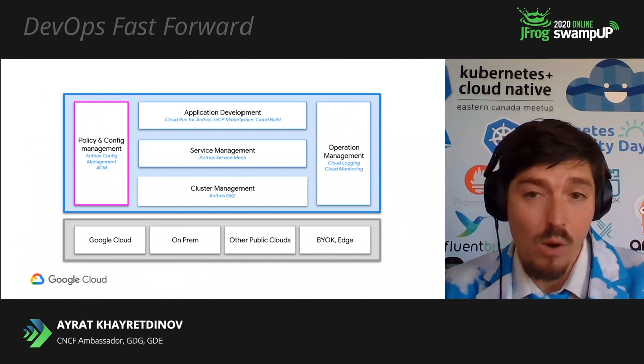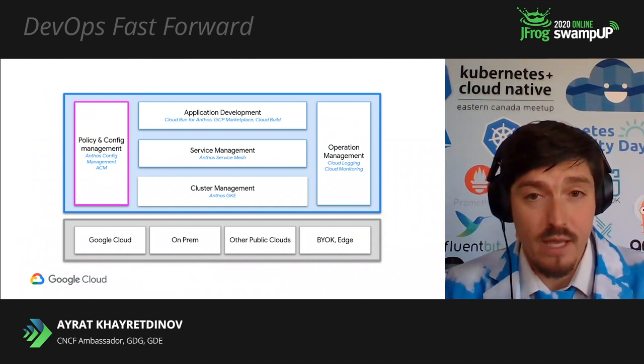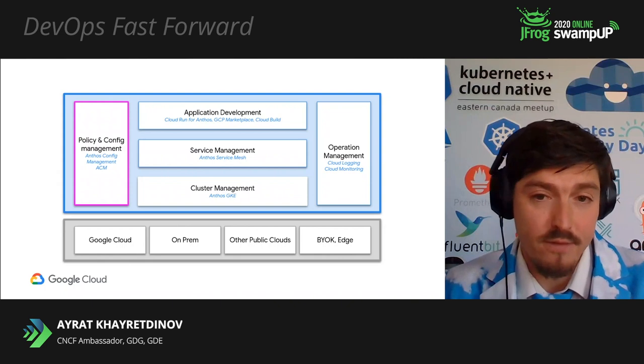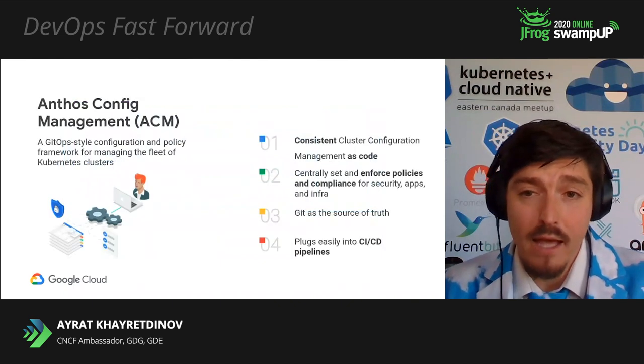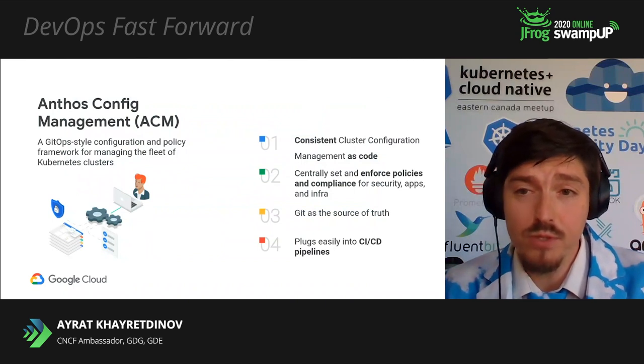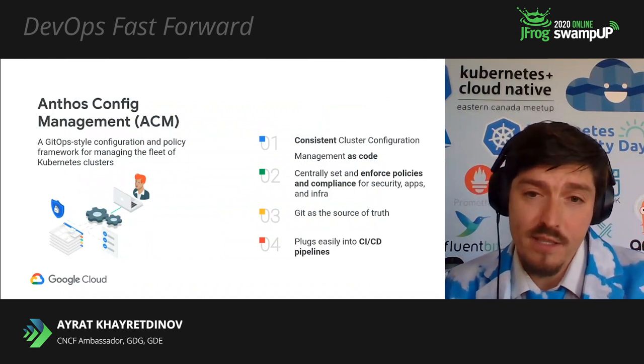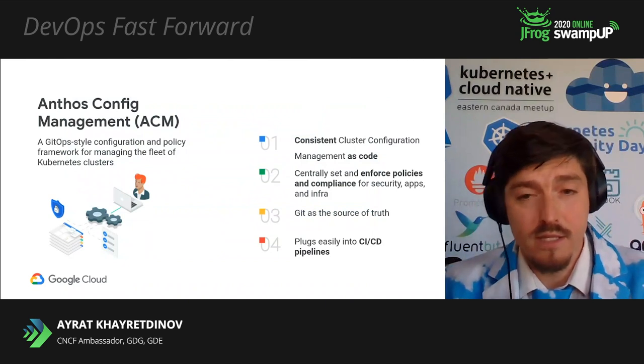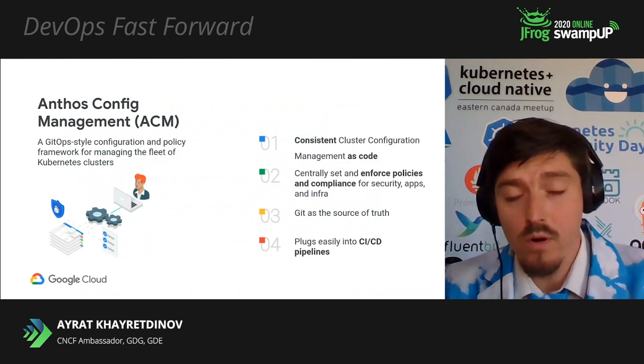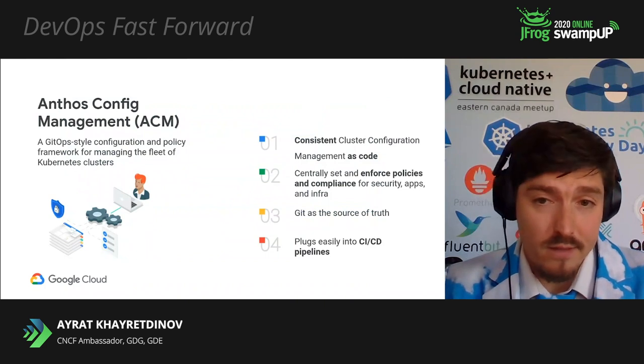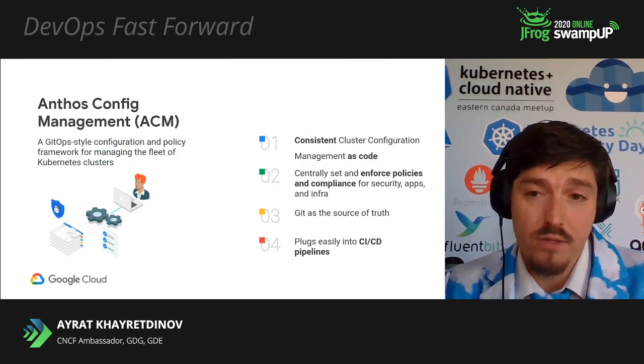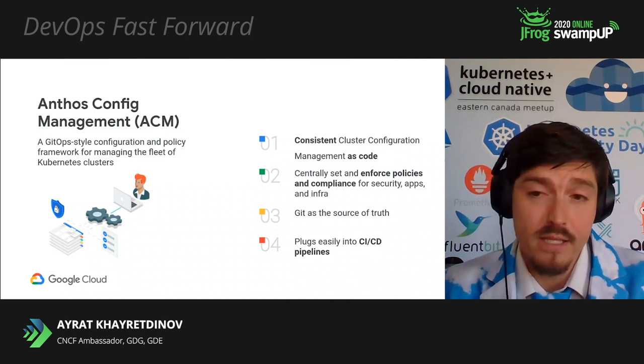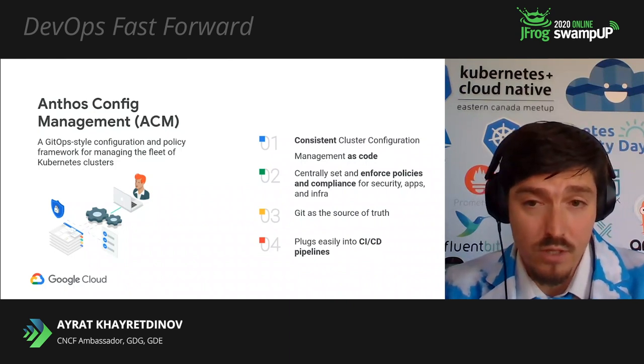Operation management simply brings observability to your apps and services. However, the main focus of our presentation today is going to be Anthos Config Management, ACM.